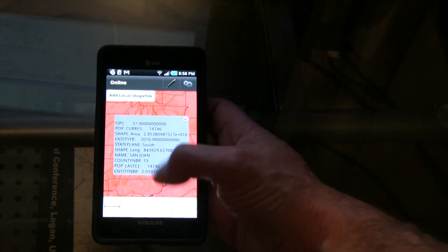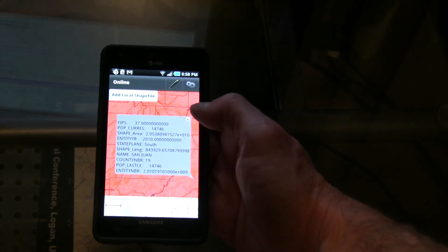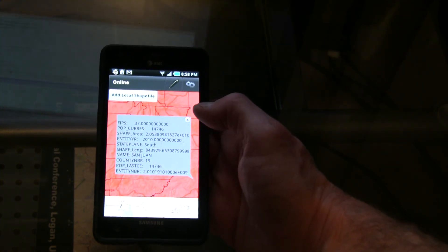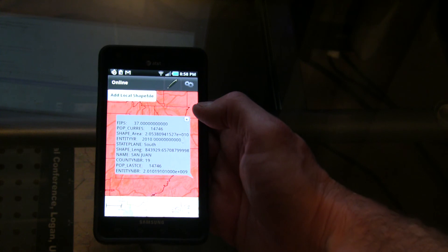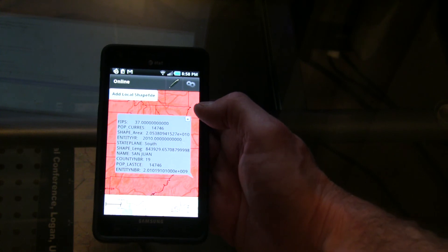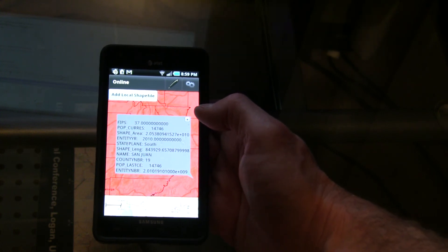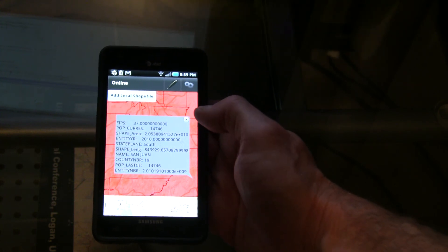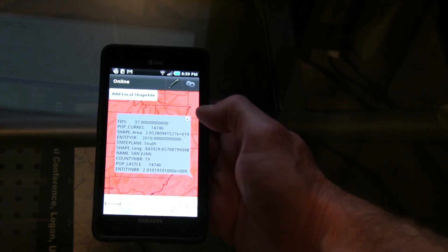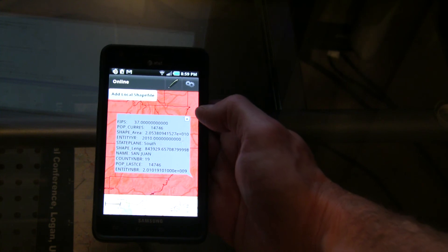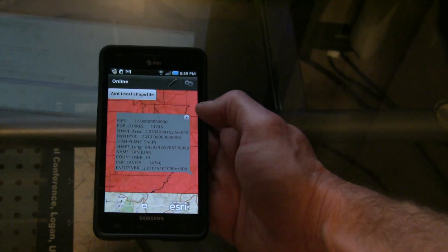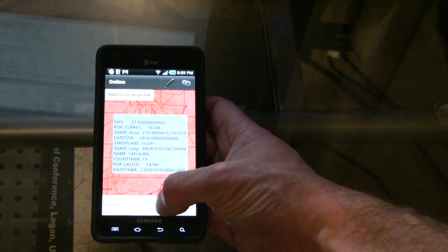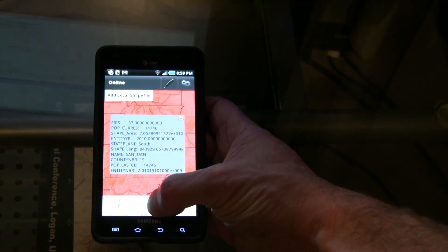You can actually interact with the map, close the popup, tap other parcels and get their information. In our view, a better experience — a more GIS-type experience — is the kind of thing you're probably more familiar with seeing on ArcGIS applications.